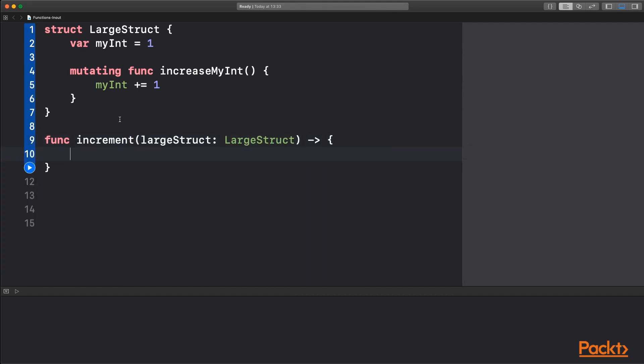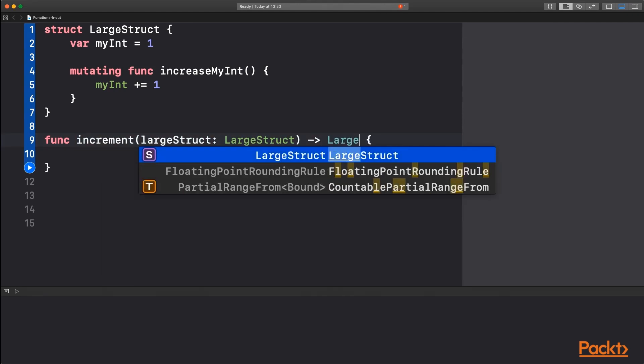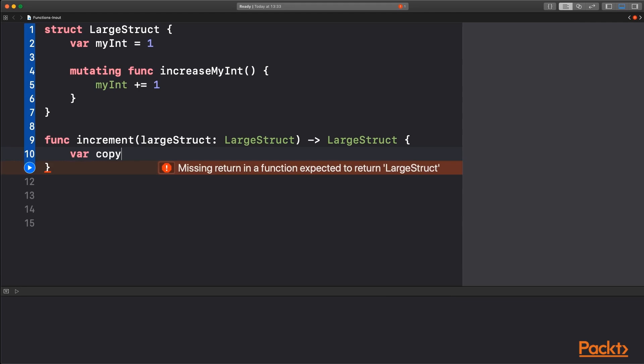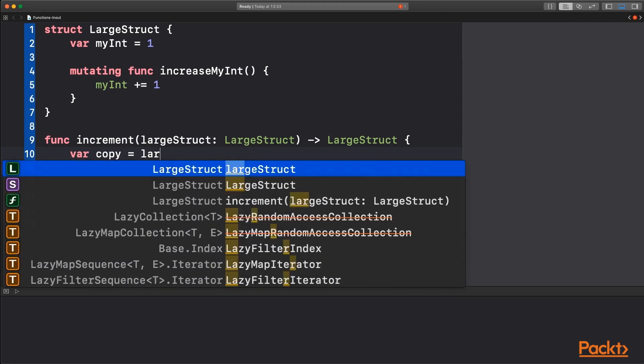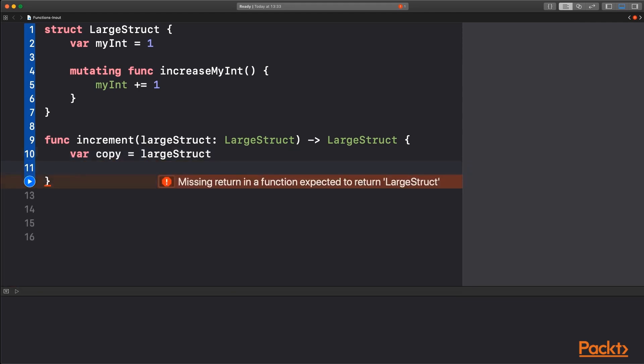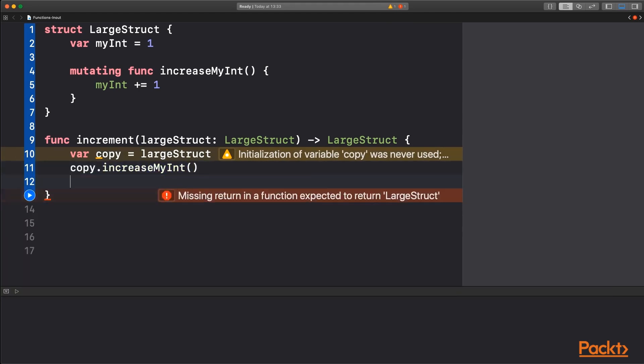So first of all, we've got a function called increment. It's going to take in a large structure of type large struct and it's going to return a new large struct. So we can't automatically work on the large struct without making a copy, so first of all we have a copy. And then we will call the function increment my int on that and return that copy.